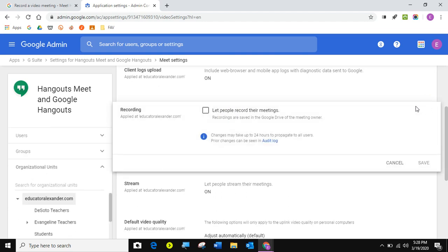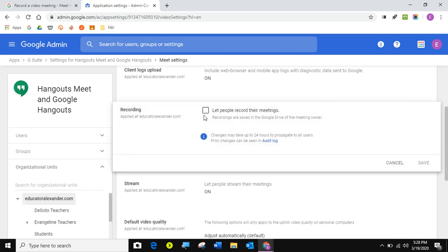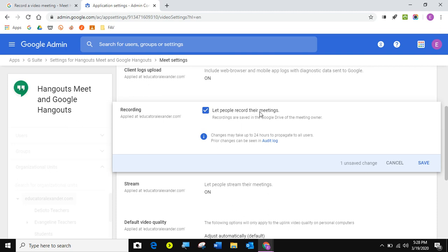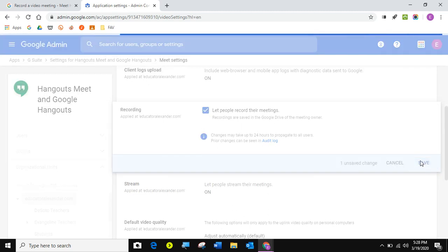And then I'm going to turn this on. I'm excited about this. And then let people record their meetings and save.